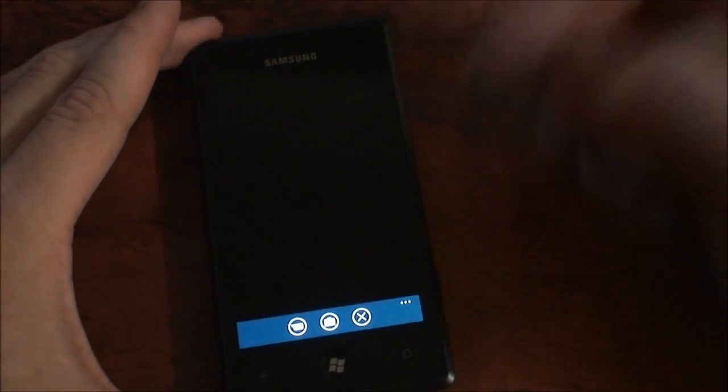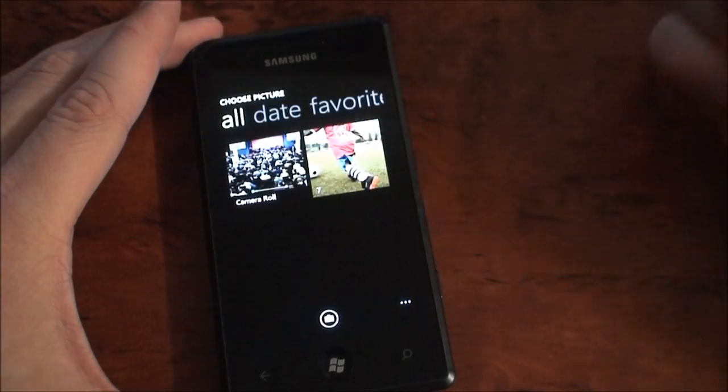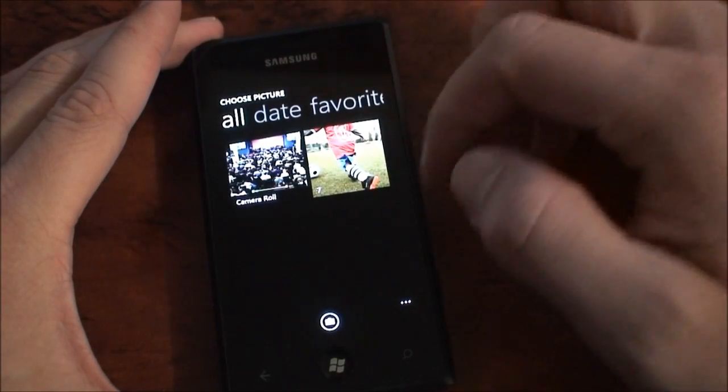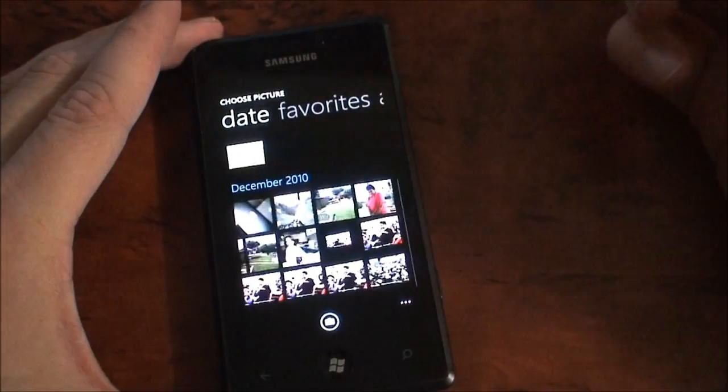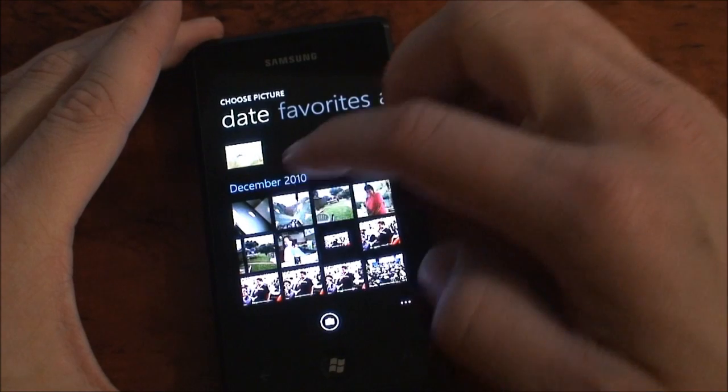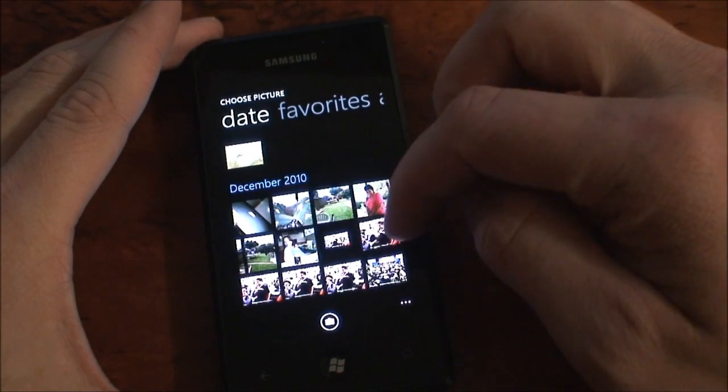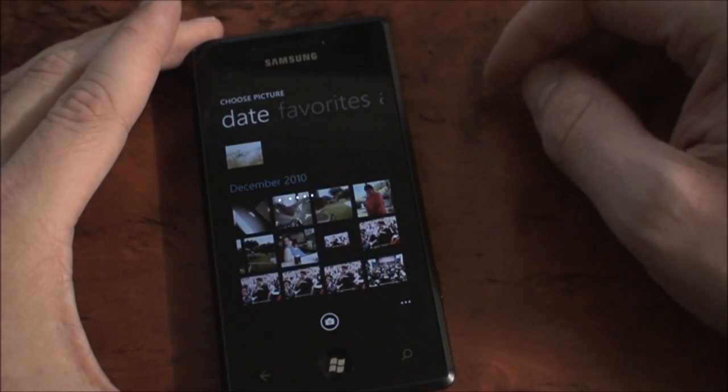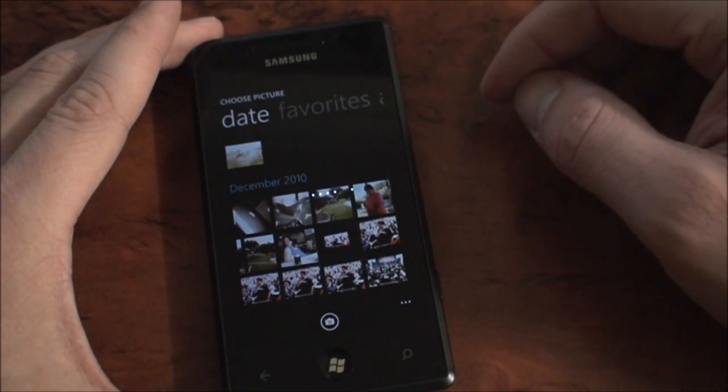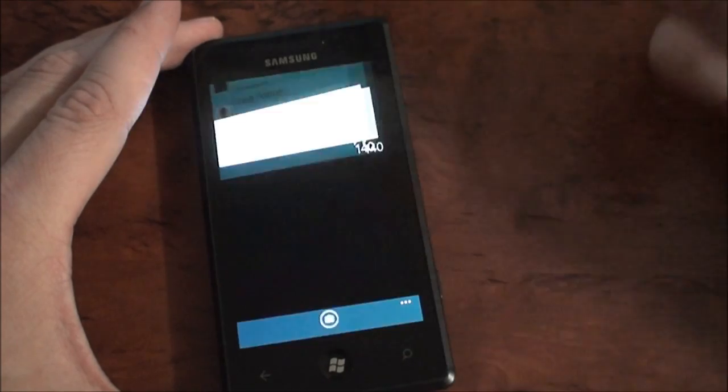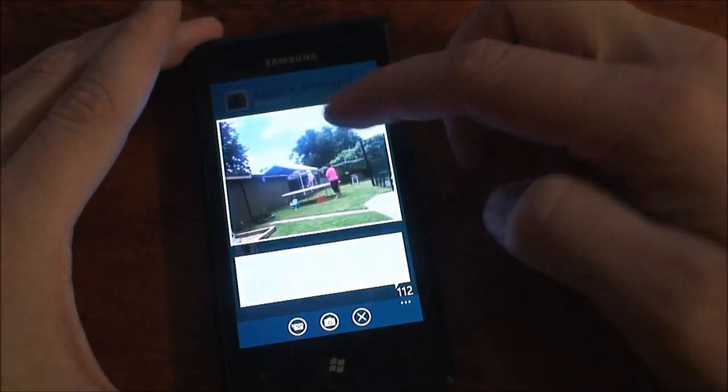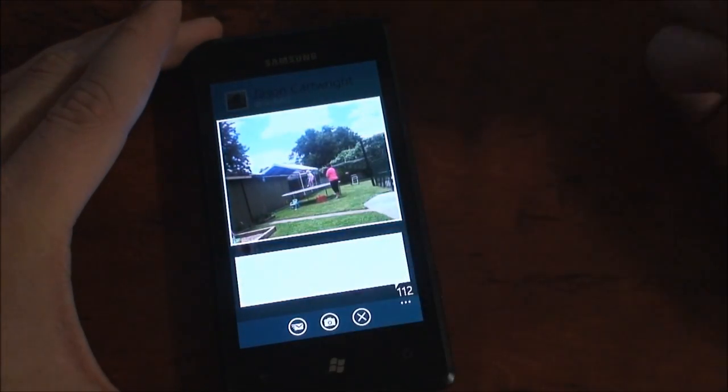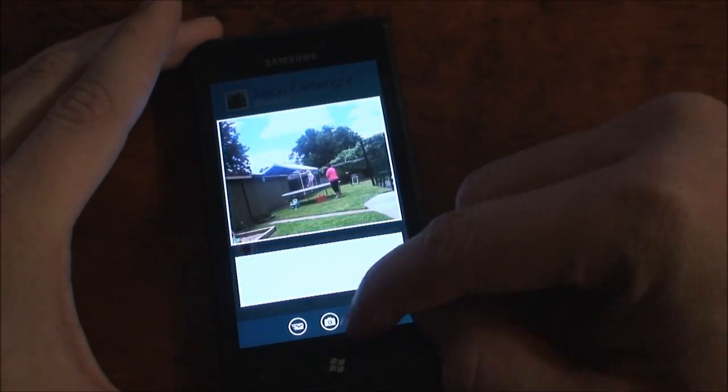If you want to post a photo, just the camera icon at the bottom. Choose one from your camera roll. Let's choose this one for example. It's going to add that into the tweet. You can add a description and then hit send message or post.